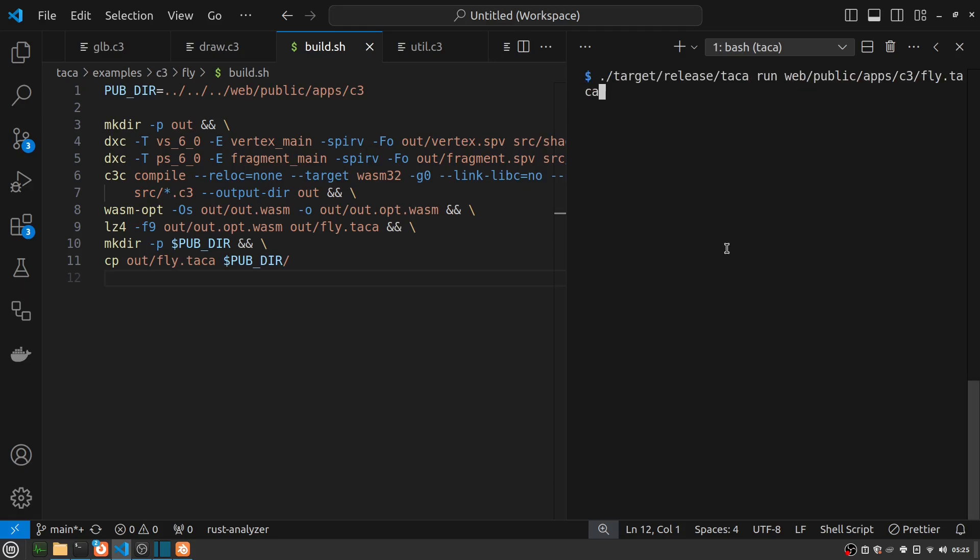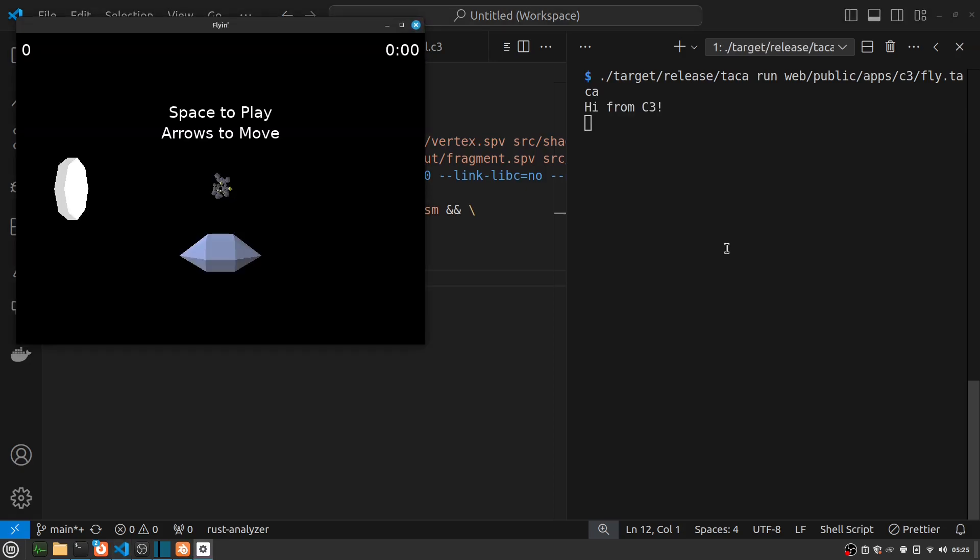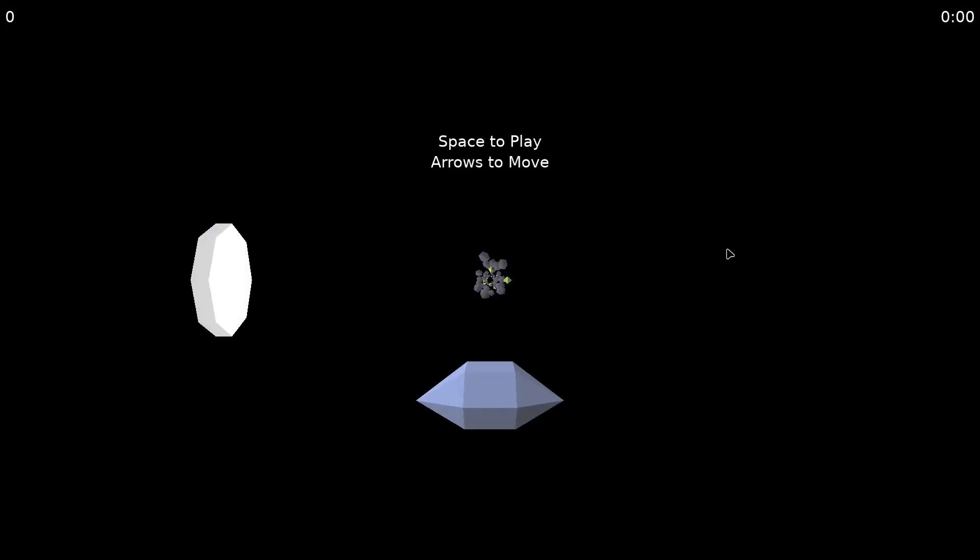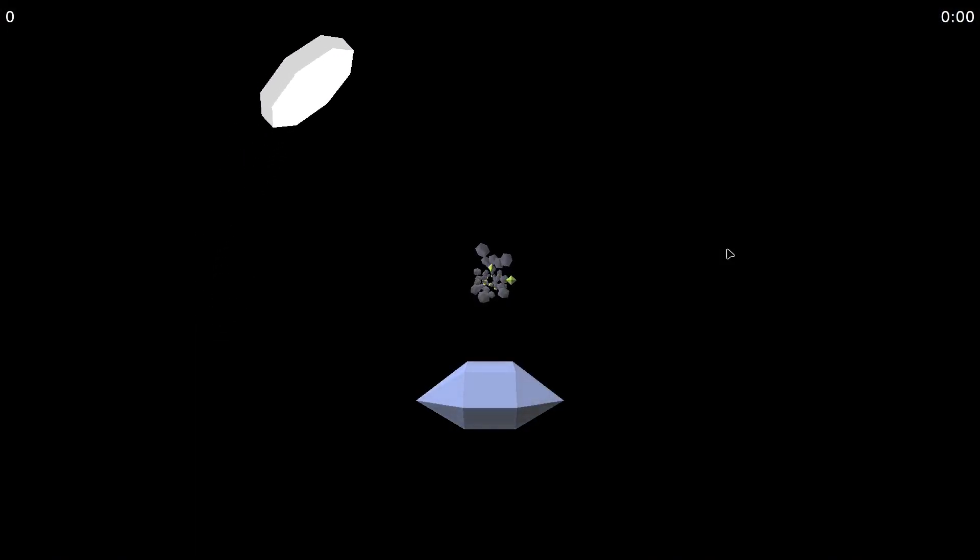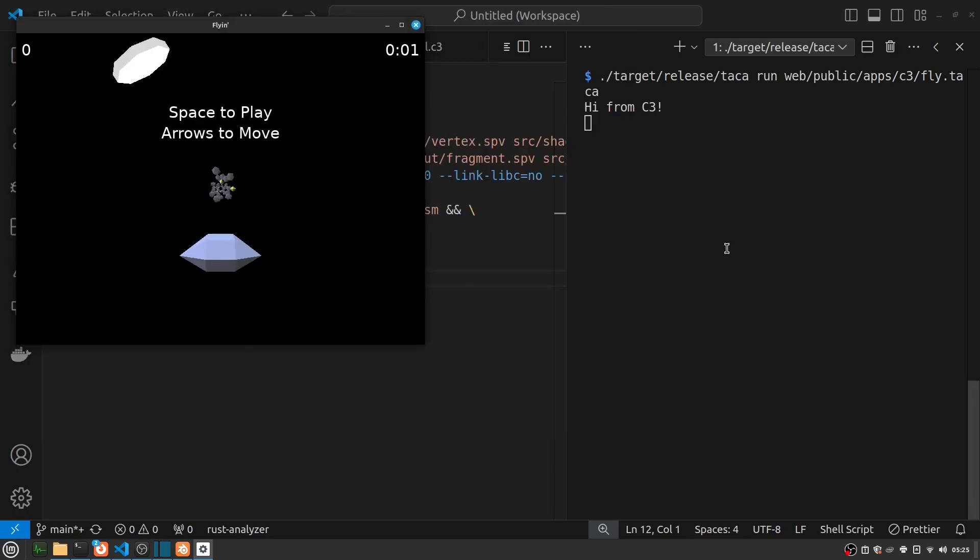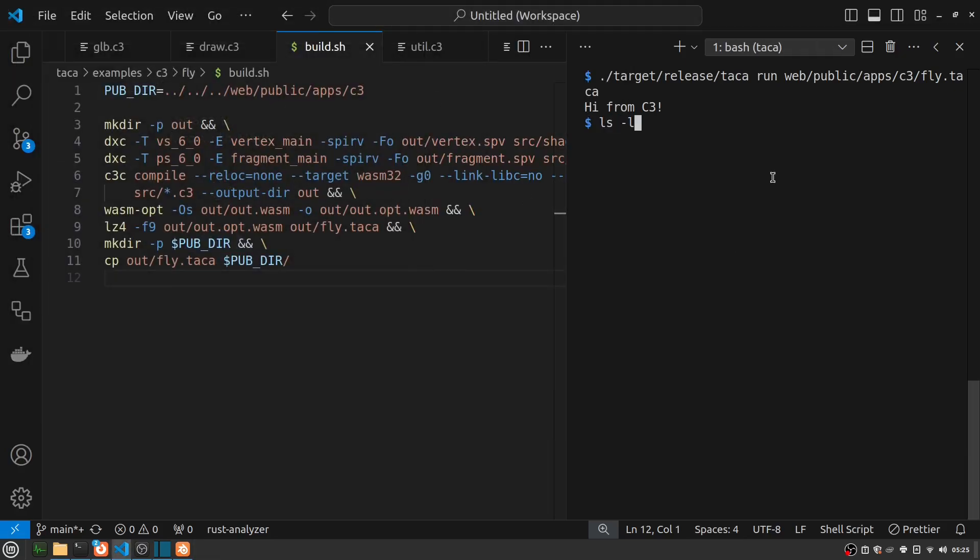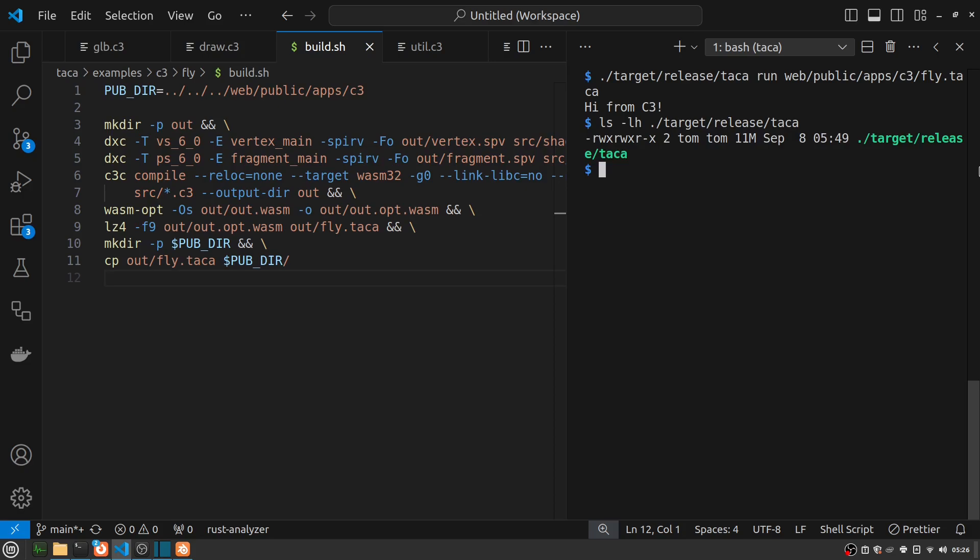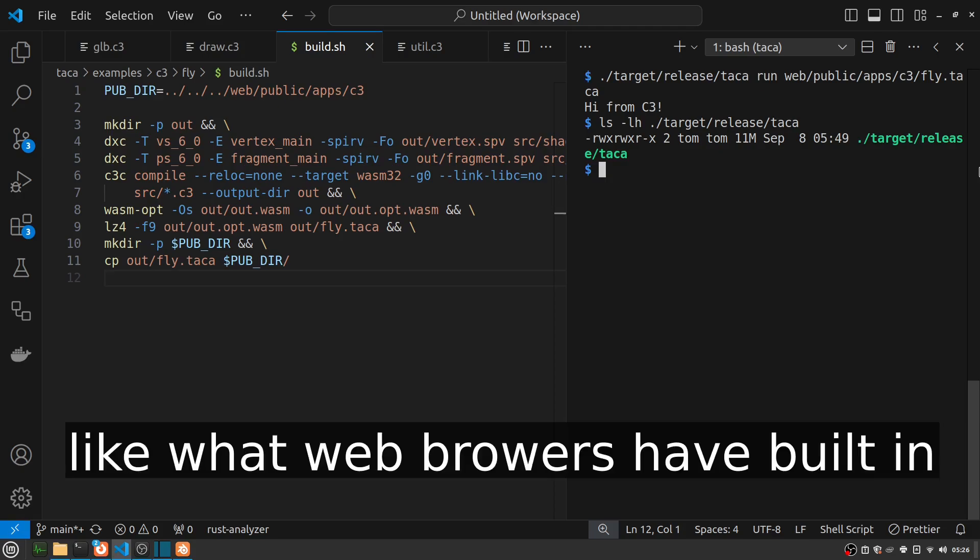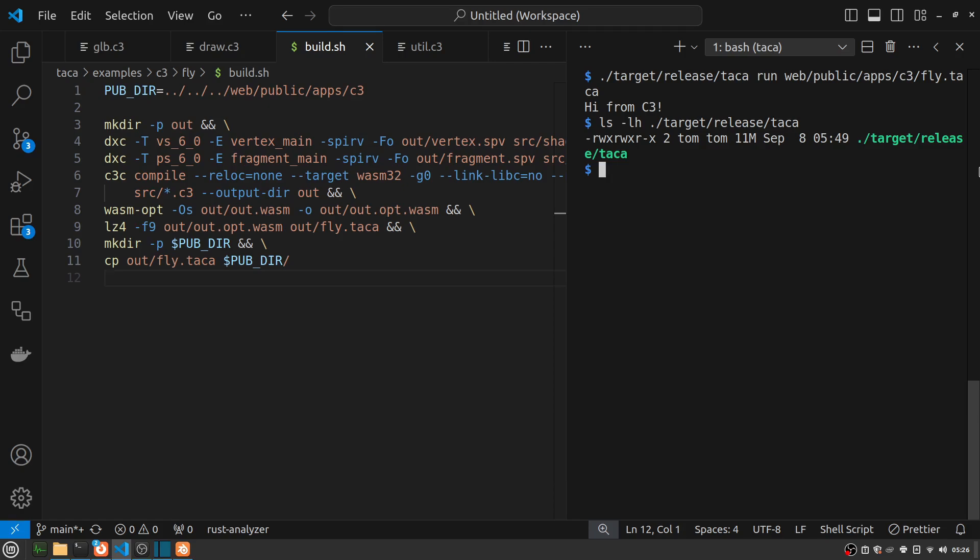And then I can run my binary with my native Taka player. Here we are. You can also go full screen. And the Taka player itself for Linux currently compiles to about 11 megabytes. This presumably will get larger as I add more features like audio and image and video formats to it and so on. But still not so bad.